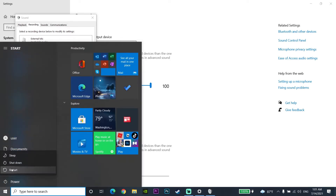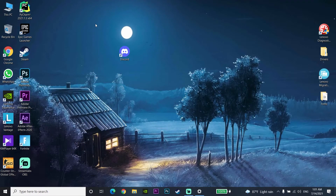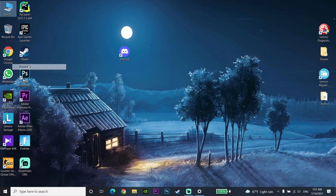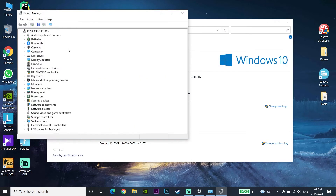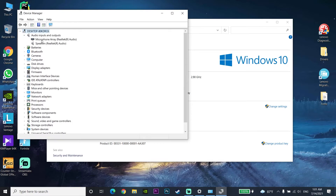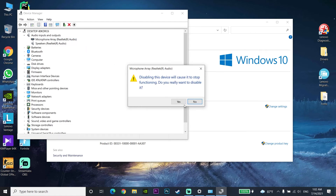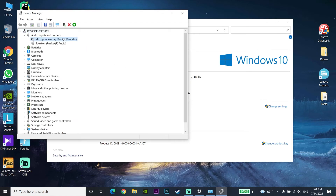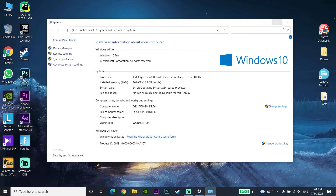Restart your computer and try talking on Discord again. If you've tried all these methods and your microphone still isn't working, your internal microphone drivers may have a problem. Go to This PC, right-click and select Properties, then open Device Manager. Go to Audio Inputs and Outputs, find the internal microphone driver, right-click it — not the external microphone driver — and select Disable Device, then OK. Try talking on Discord again. This is the last and best way to fix Discord mic not working. Disable the microphone driver, restart your computer, and if it works, go back and re-enable the internal microphone.